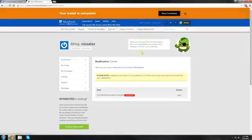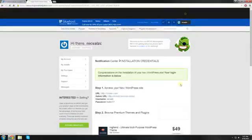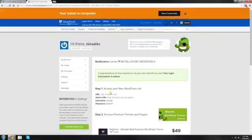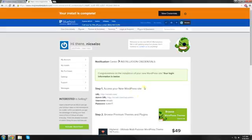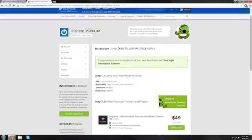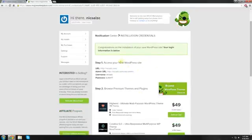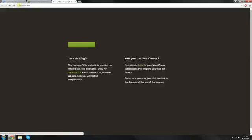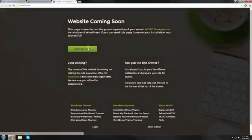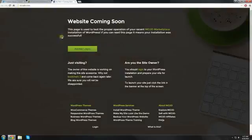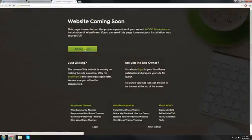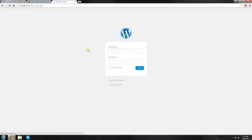click on view credentials. And our site is live. So what we can now do is click on the URL right here. And we go to our website. Click on the admin login. And remember that username and that password that we made earlier. This is where we're going to type it in.